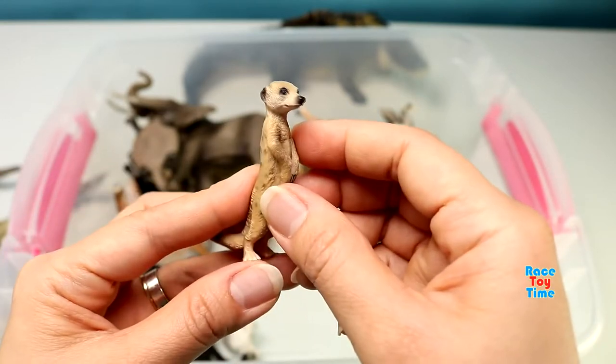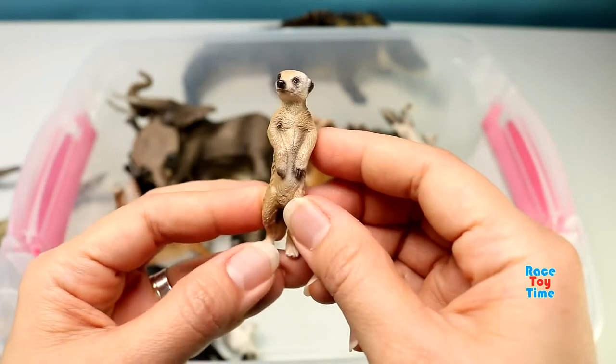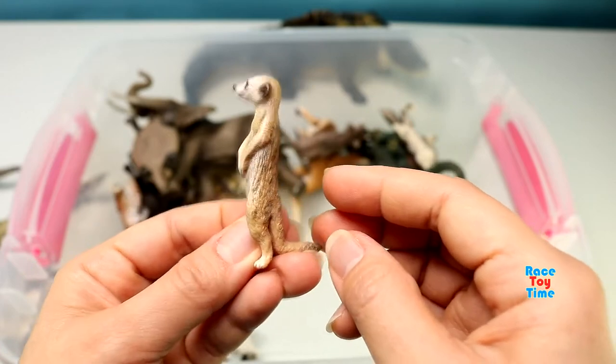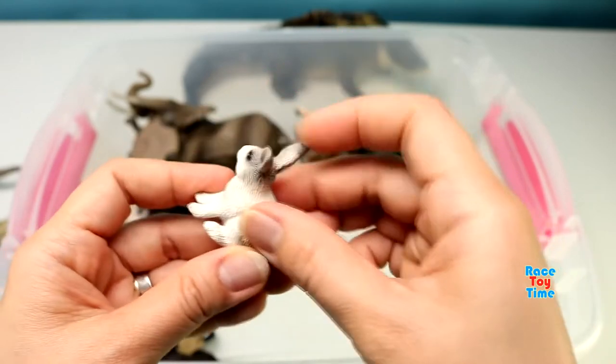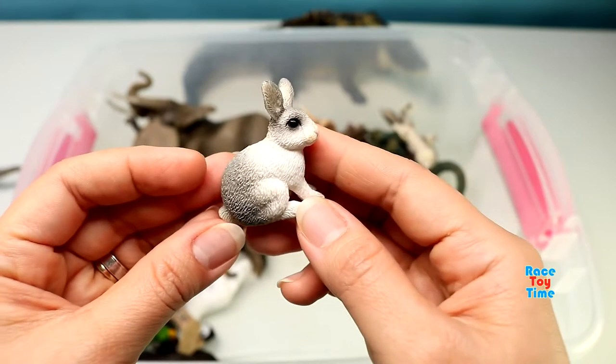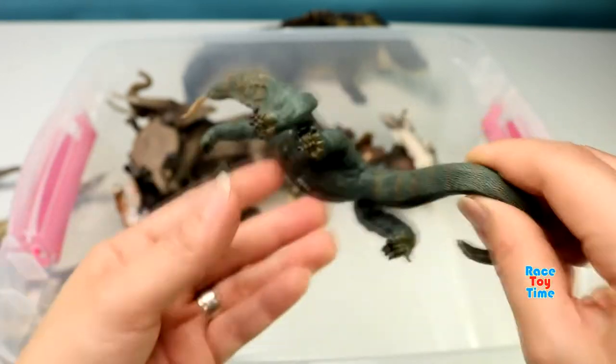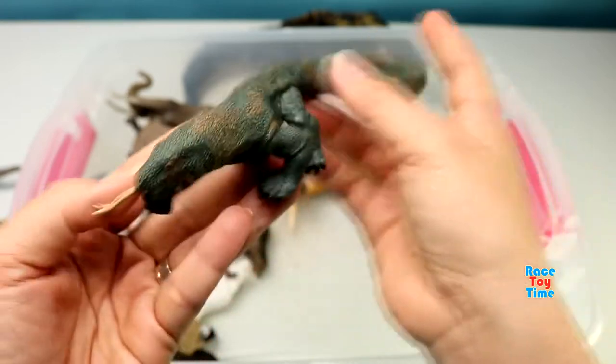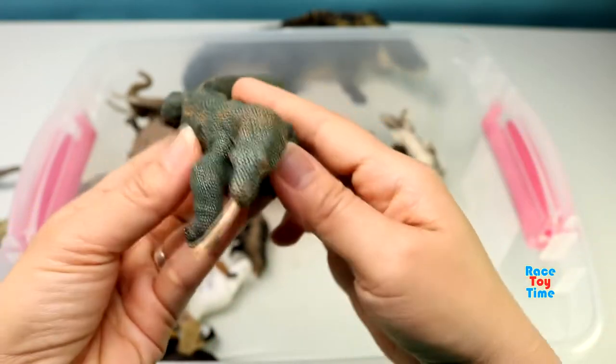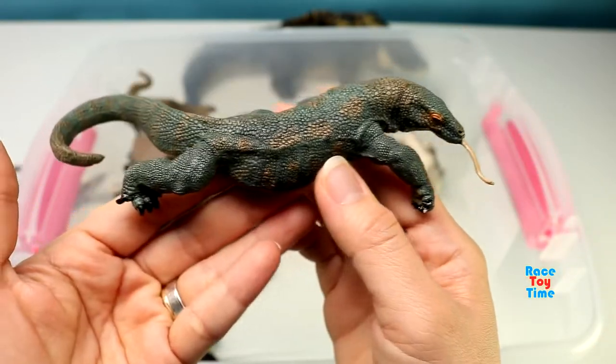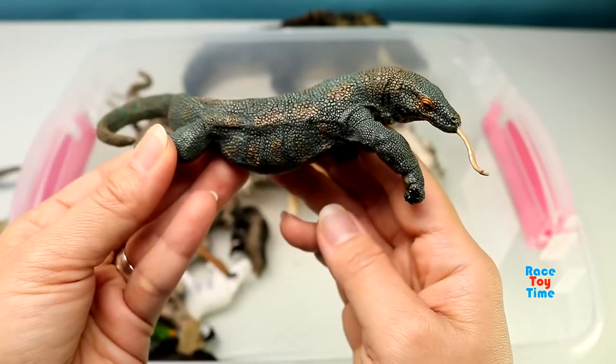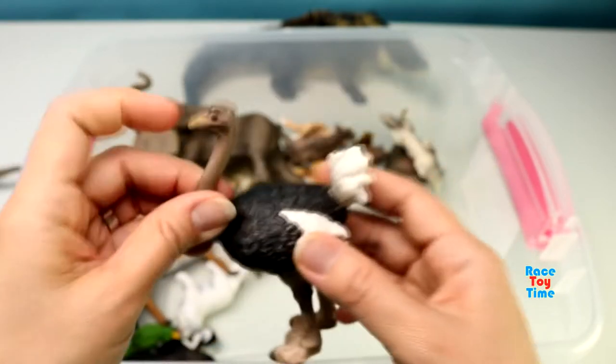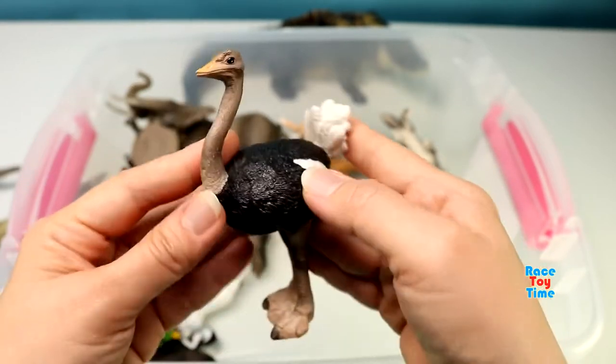Here is a meerkat. Here is a wild rabbit. Here is a komodo dragon. Ostrich.